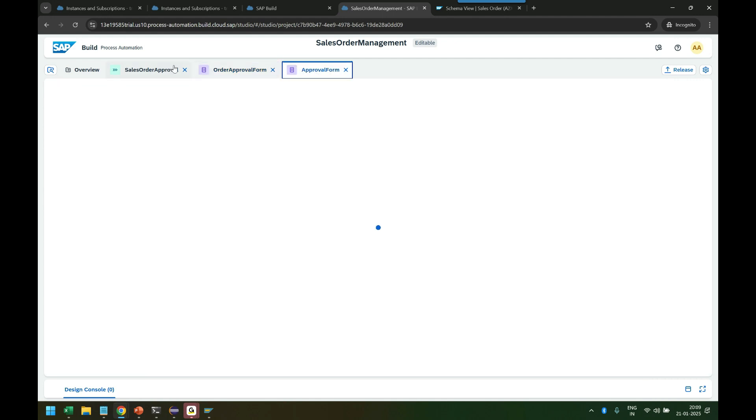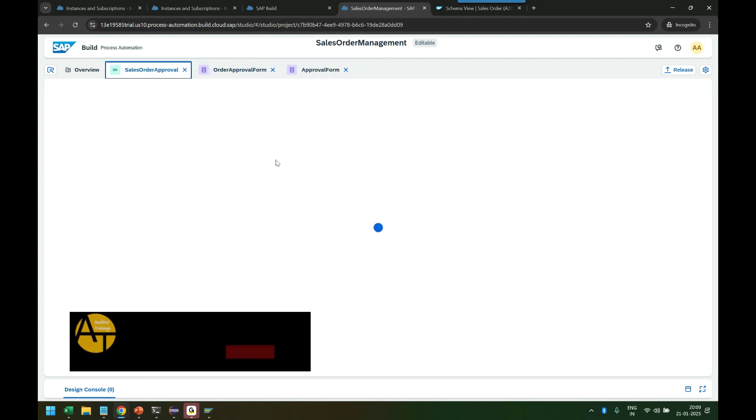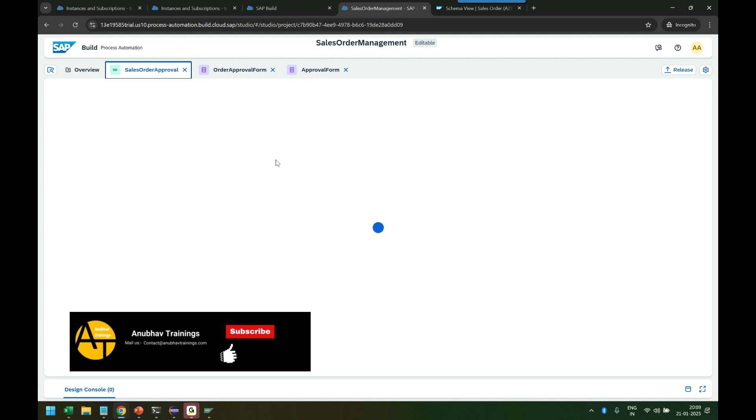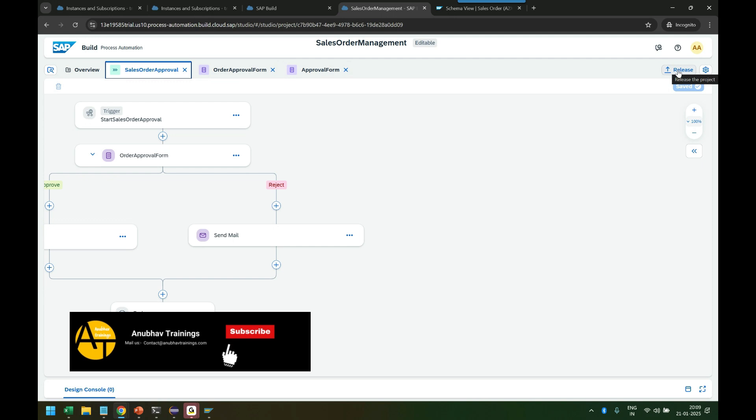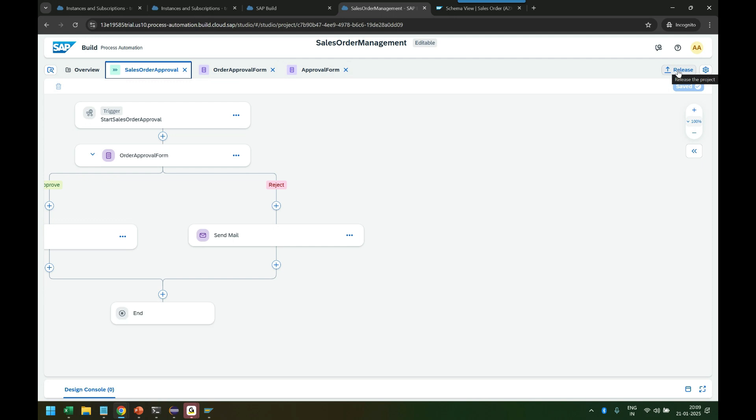Once we are happy, just keep saving all your forms and everything. Make sure everything is saved properly, and then you can deploy. So before you deploy you have to release. What the release does: the release project will build it, it will build it behind the scene, it creates a package out of it before delivering.